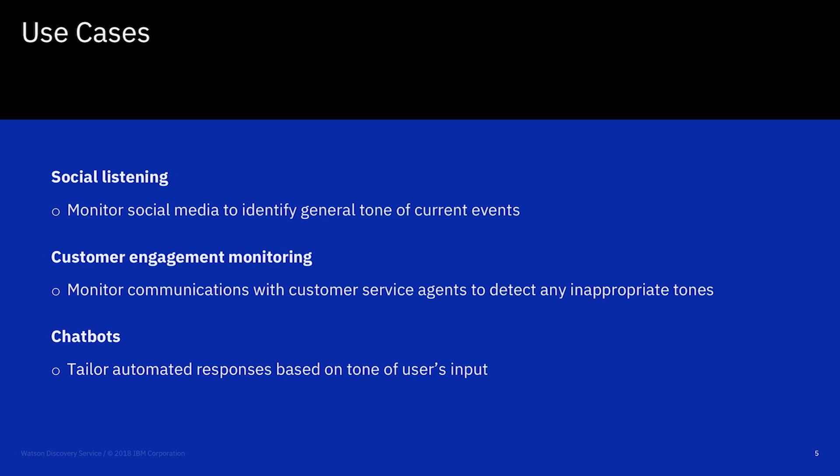Additionally, Tone Analyzer can be used in customer engagement monitoring to detect potential inappropriate output from customer service agents, allowing for intervention before a conversation escalates.